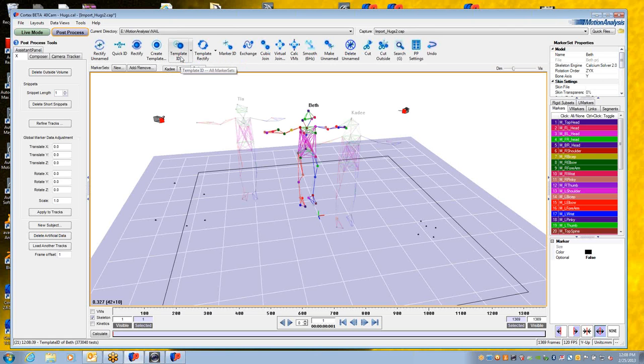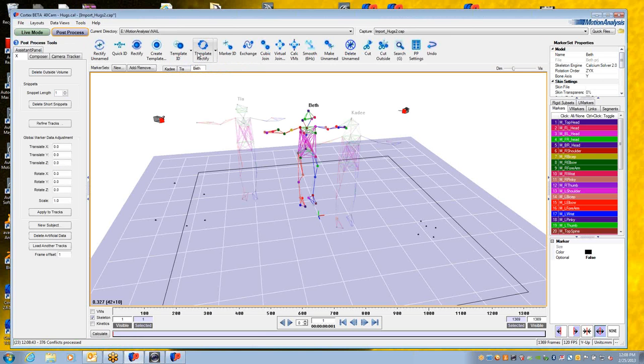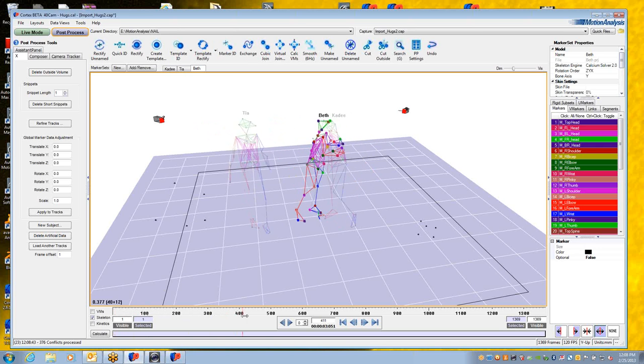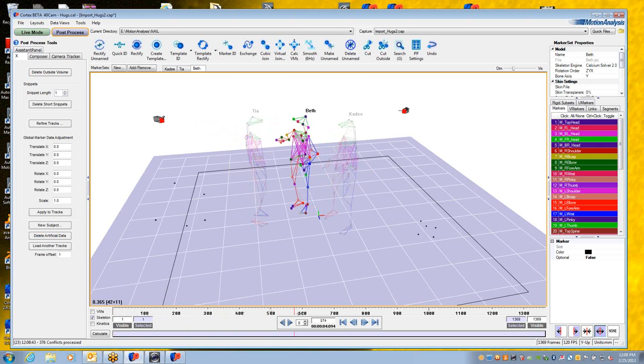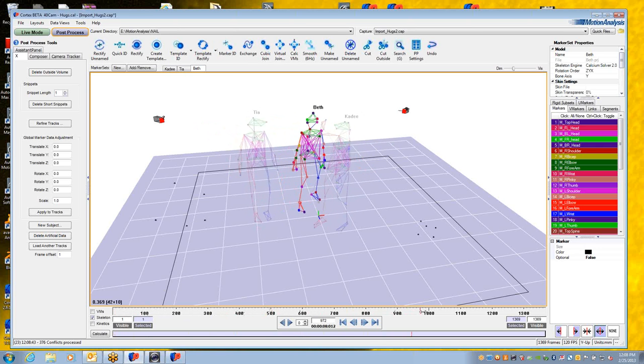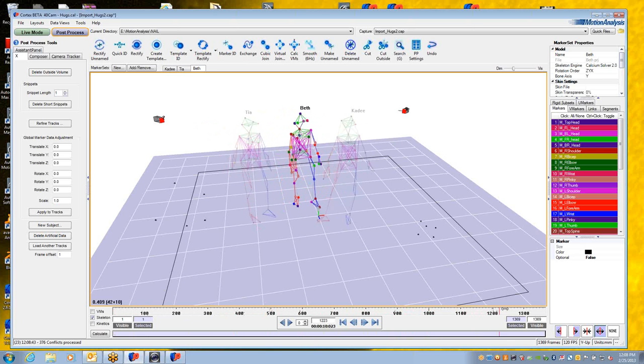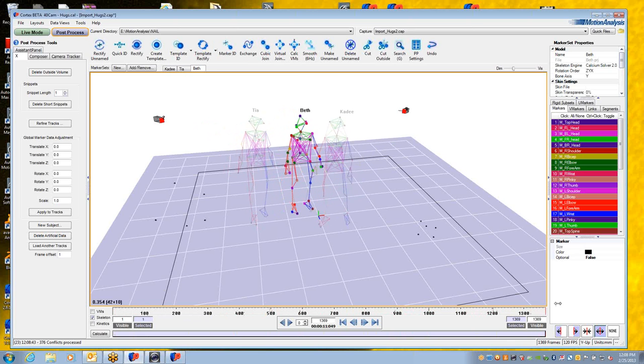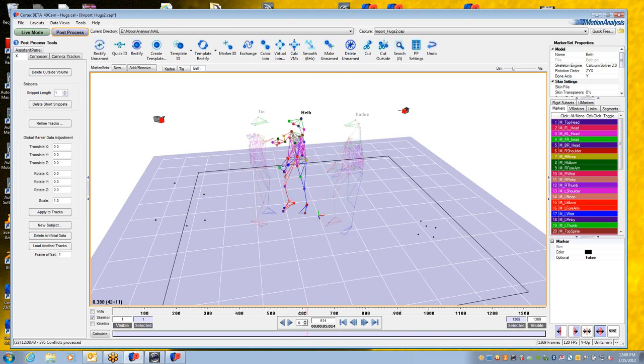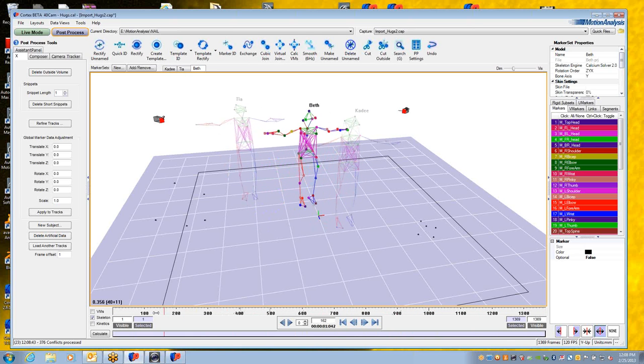There, they're all identified. Now I say template rectify over all marker sets. Do you see how fast that was? That zipped right through all of it. If I scrub through the entire process, you can see that all three marker sets are rectified all the way through with no errors.